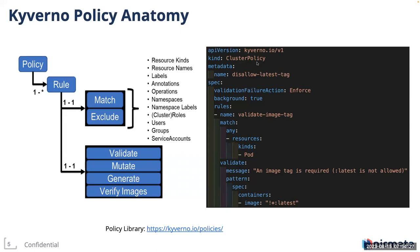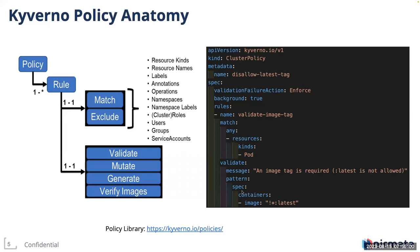This is a sample cluster policy. The validation failure action is set to enforce. It means if the rule evaluation evaluates to false, then this particular request will be dropped and not persisted into etcd. There is another option possible called the audit mode. Next, we have one rule in this policy. It is matching on resource kind pod. It follows the validate rule type. This rule checks that an image tag is required, but latest is not allowed. Here we match on the pod spec containers image and the exclamation stands for negation. Negation of star in regular expression indicates any image. So any image ending in colon latest is not allowed.